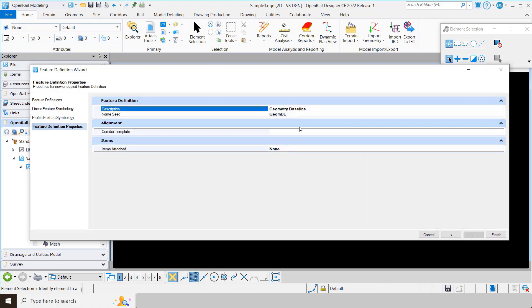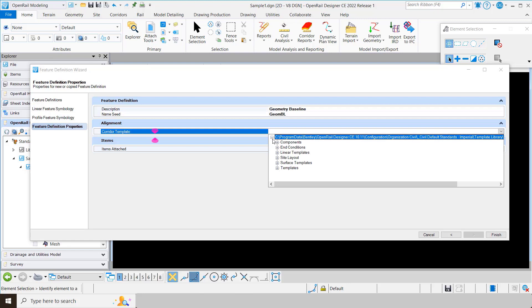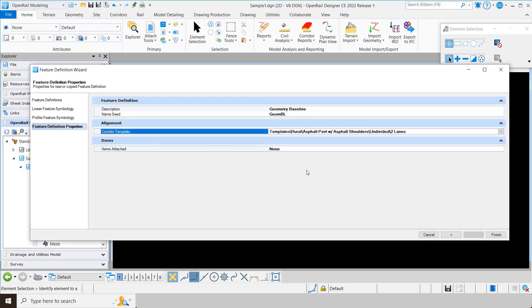Finally, we have feature definition properties. I could put in a description and assign a template to this if I wanted to. For example, I could come down into templates, pick which one I want under rural, say okay, handle any item types, and then click finish.